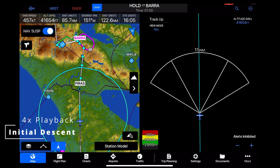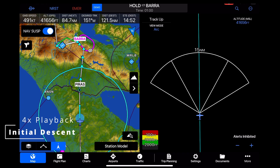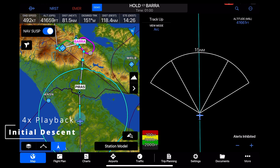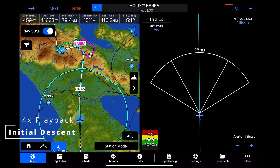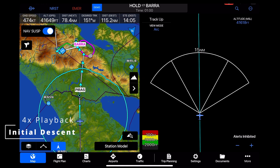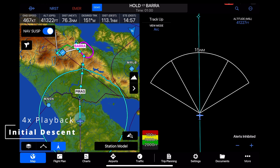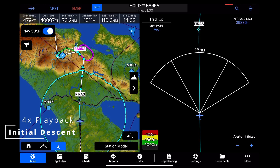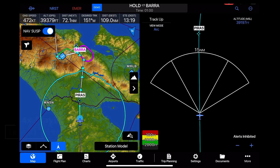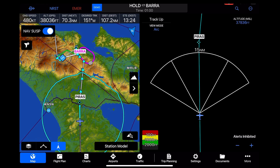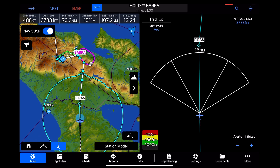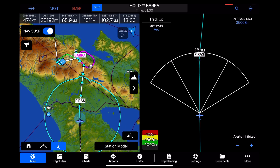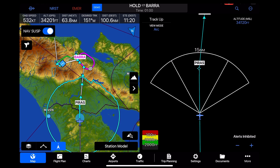Here I've got the Garmin Pilot app on my iPad mini in split screen, and this is in demo mode playback of the actual flight track at 4x speed. We're about to start the standard instrument arrival into the San Jose area as we cross the border into Costa Rica itself.